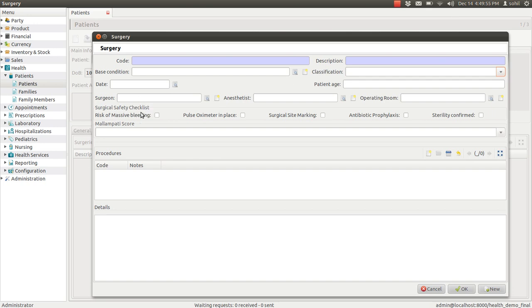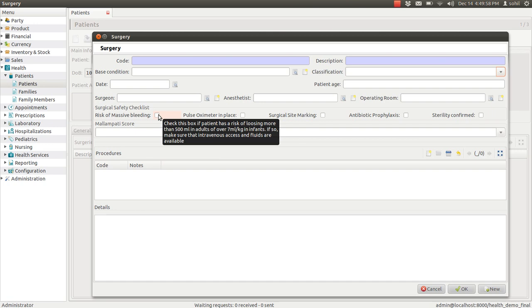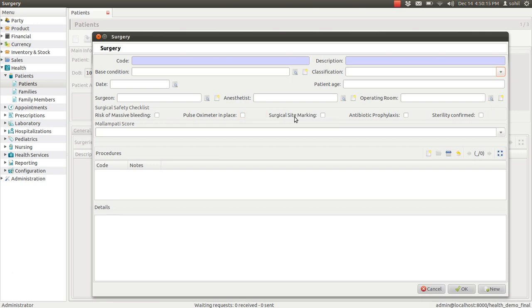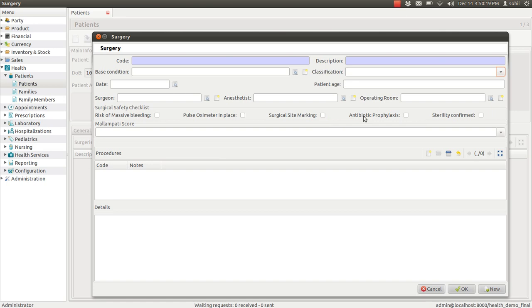And there is a checklist to check every time you perform any operation. Like if the patient has any massive bleeding, or the pulse oximeter is in place, or the surgical site is marked or not. And like this, you can enter all these details.